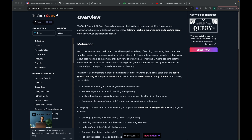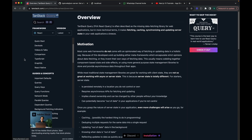Hi guys, welcome back to another video on Next.js 14. I'll talk about TanStack Query version 5 in this video, using the Next.js 14 app directory structure. This is also called React Query.